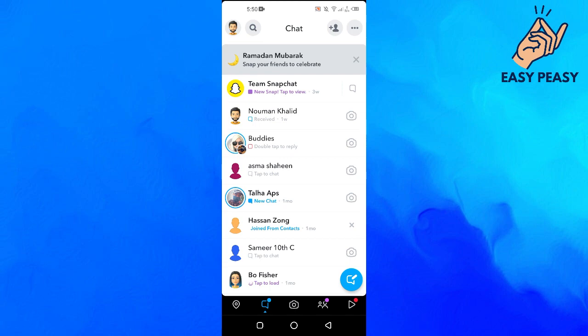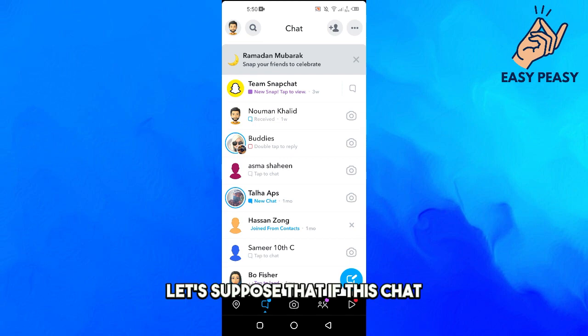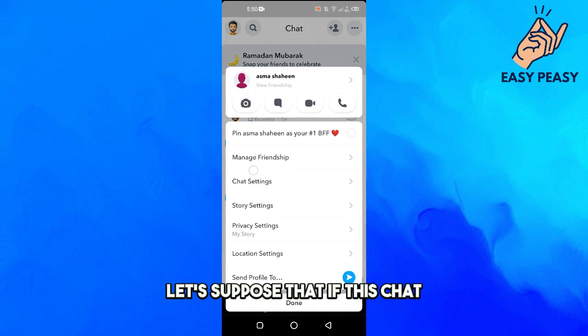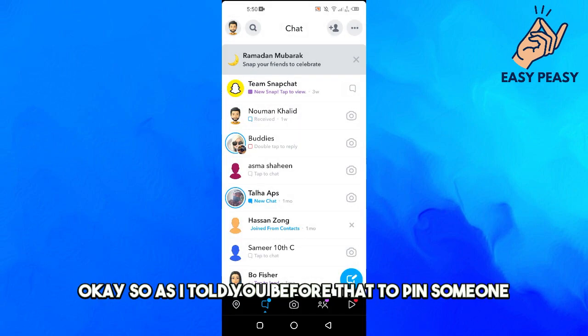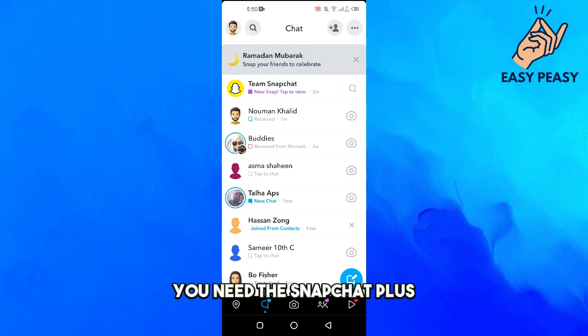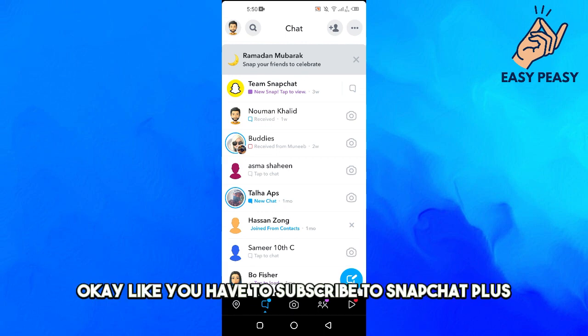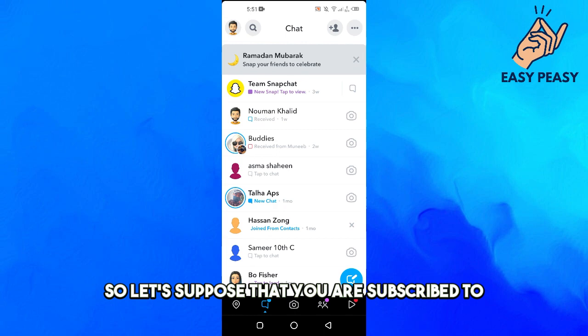Let's suppose that this chat is pinned. As I told you before, to pin someone you need Snapchat Plus - you have to subscribe to Snapchat Plus.